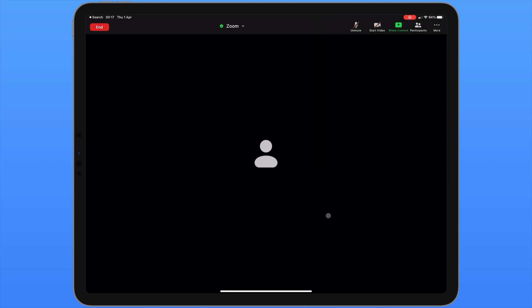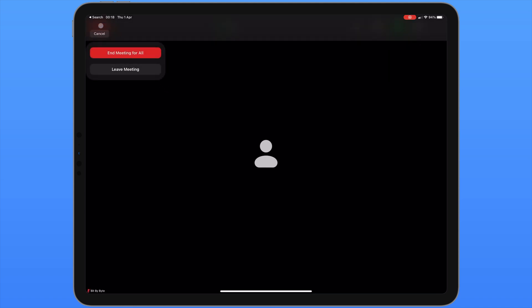If you want to end a meeting or to leave it in the top left corner we can see end. From here we can end the meeting for everybody or we can just leave the meeting ourselves and let it continue.